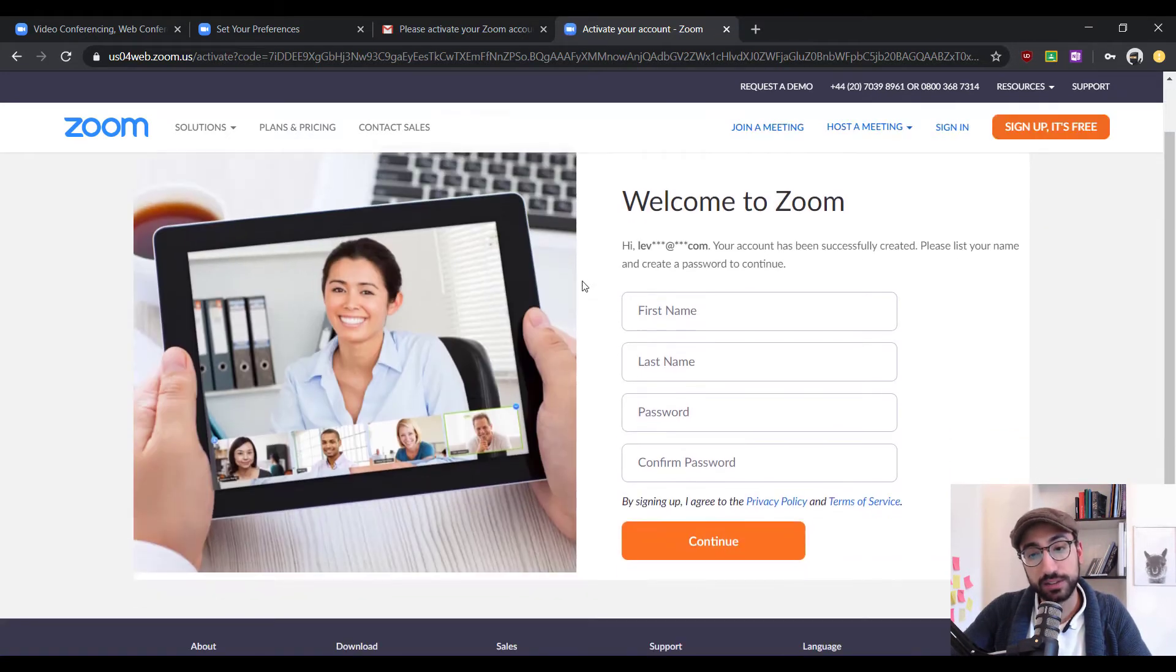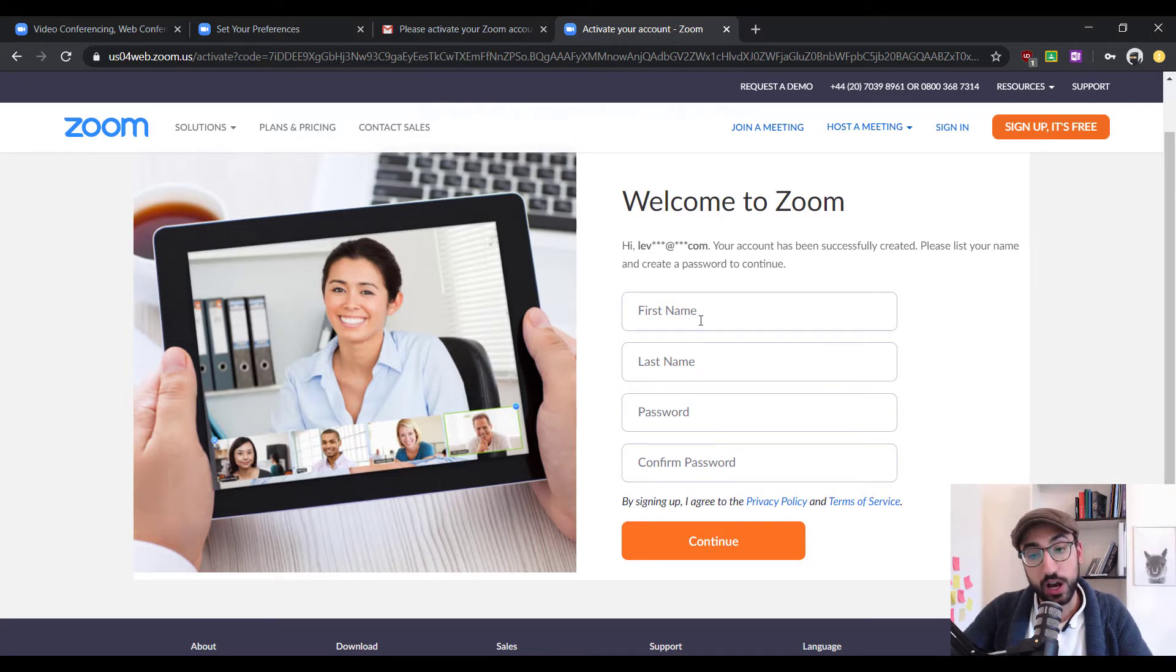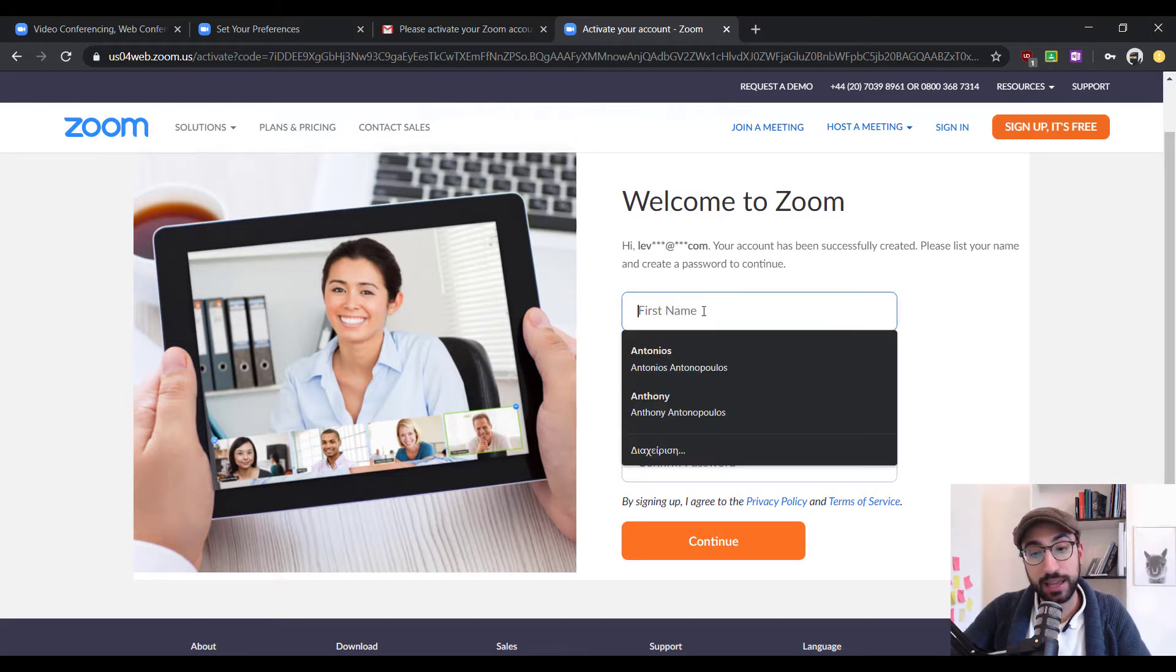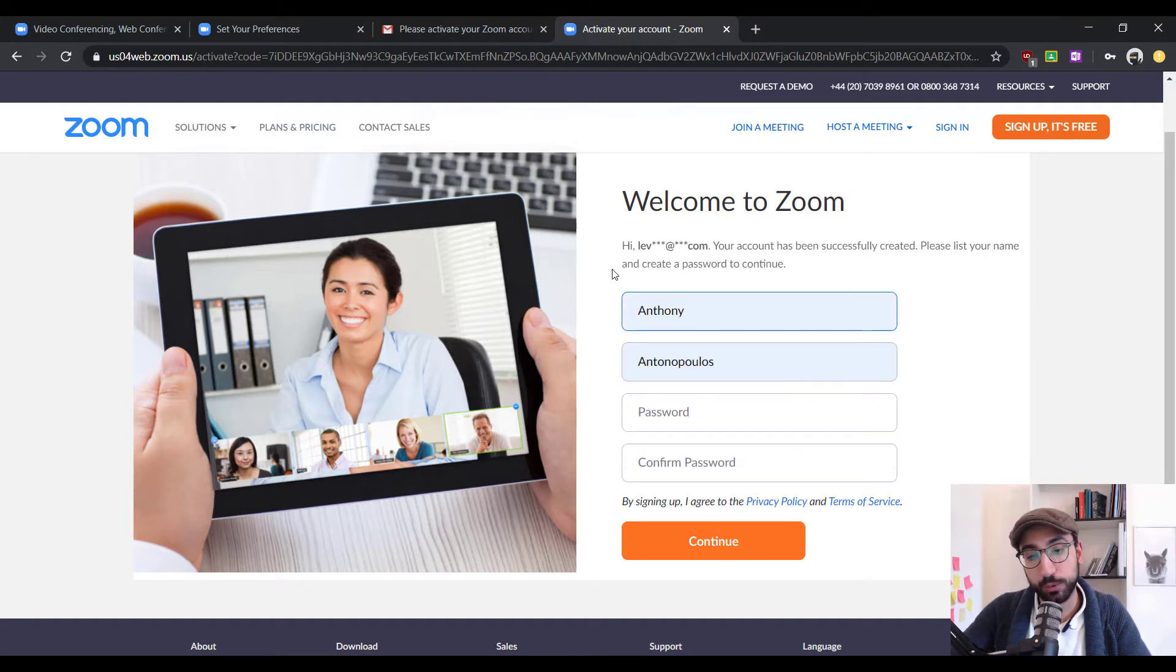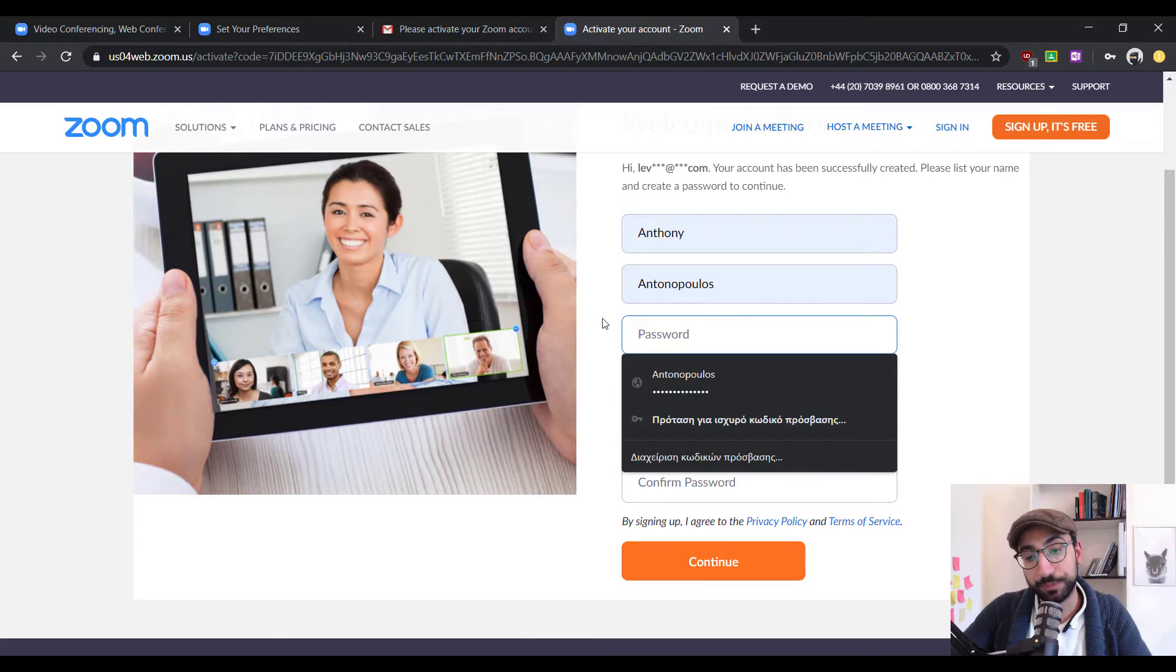At this point, Zoom will ask for our login details. Our first name, last name, and a password. Let's go on and put my details and then a password.